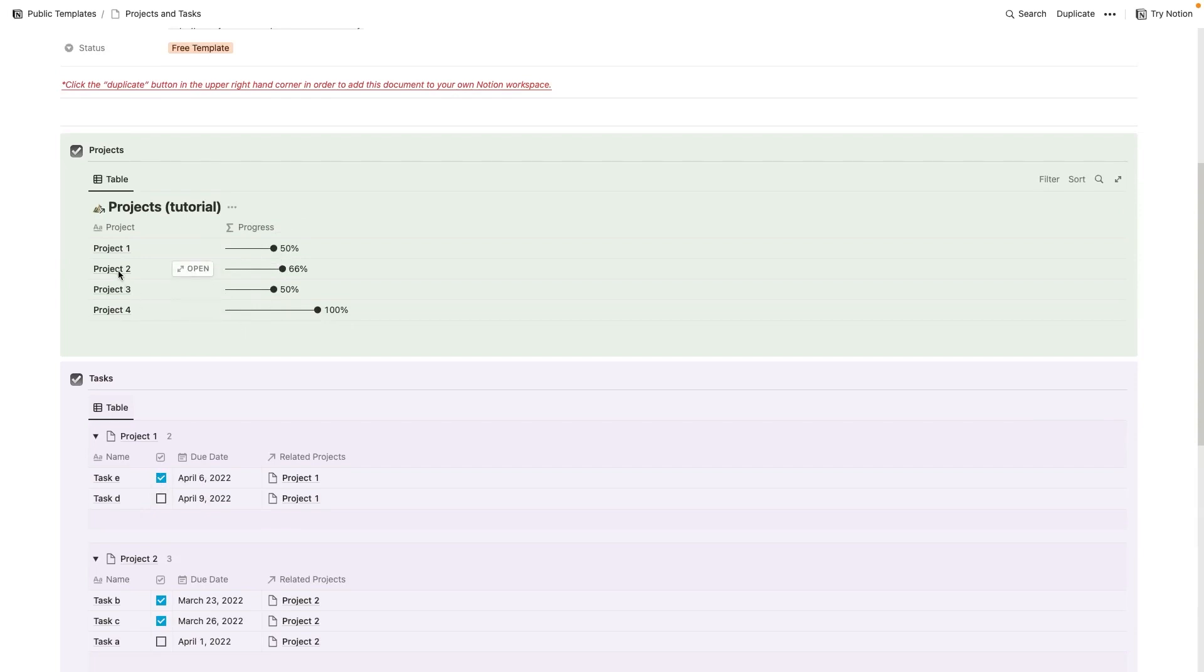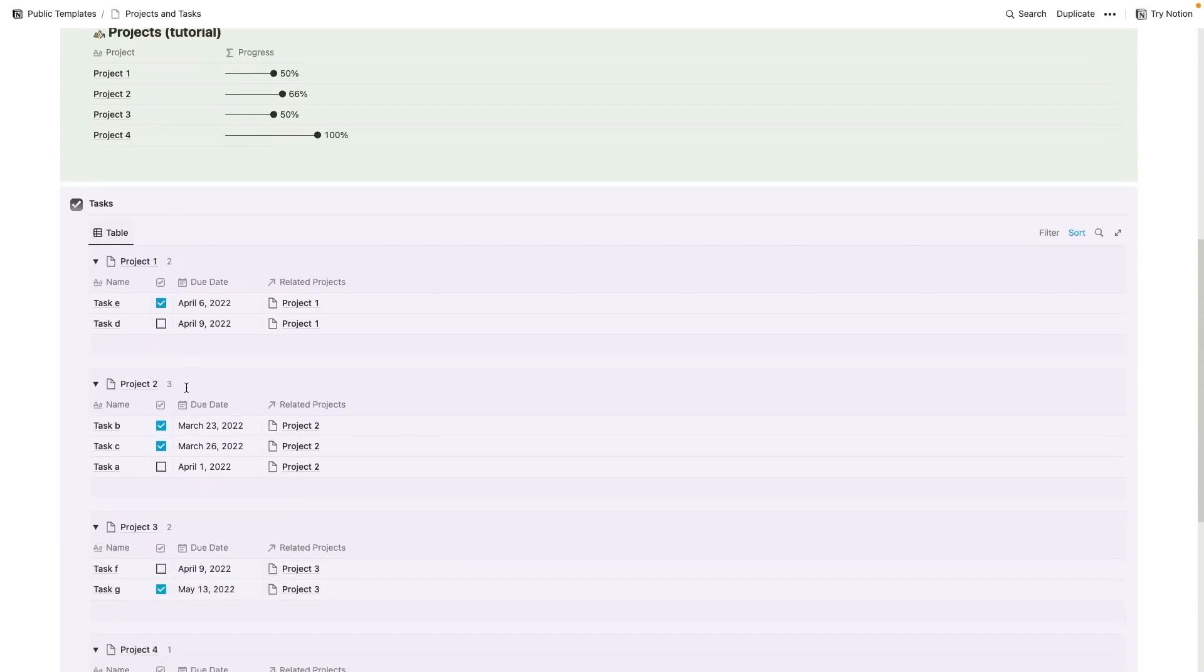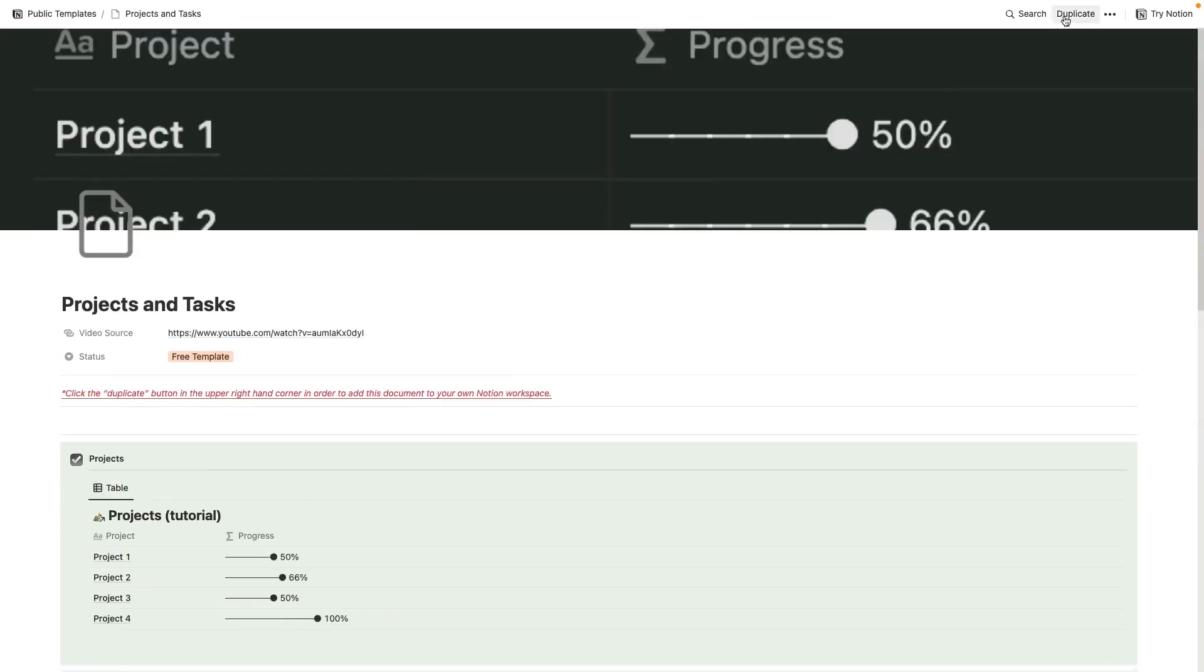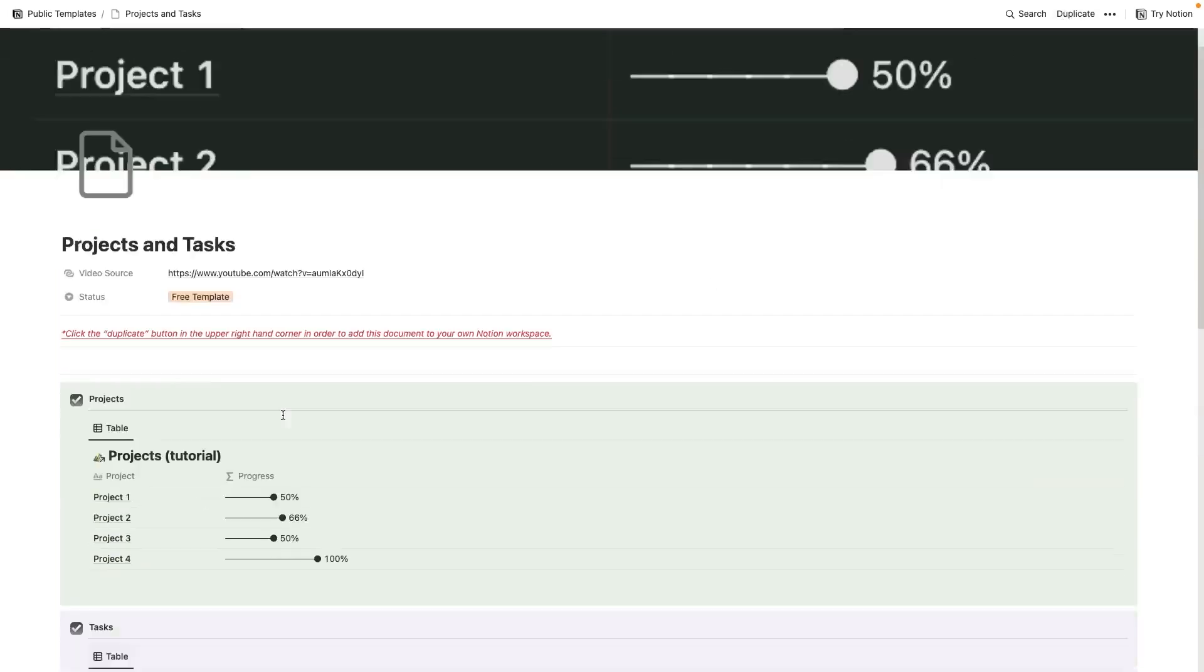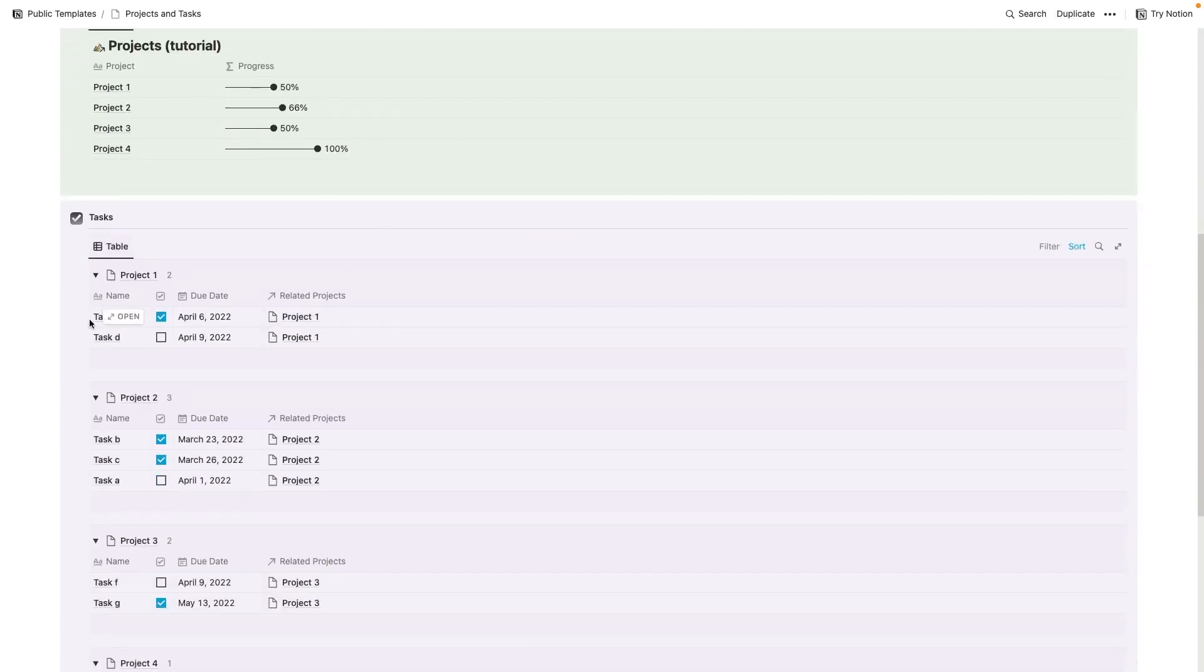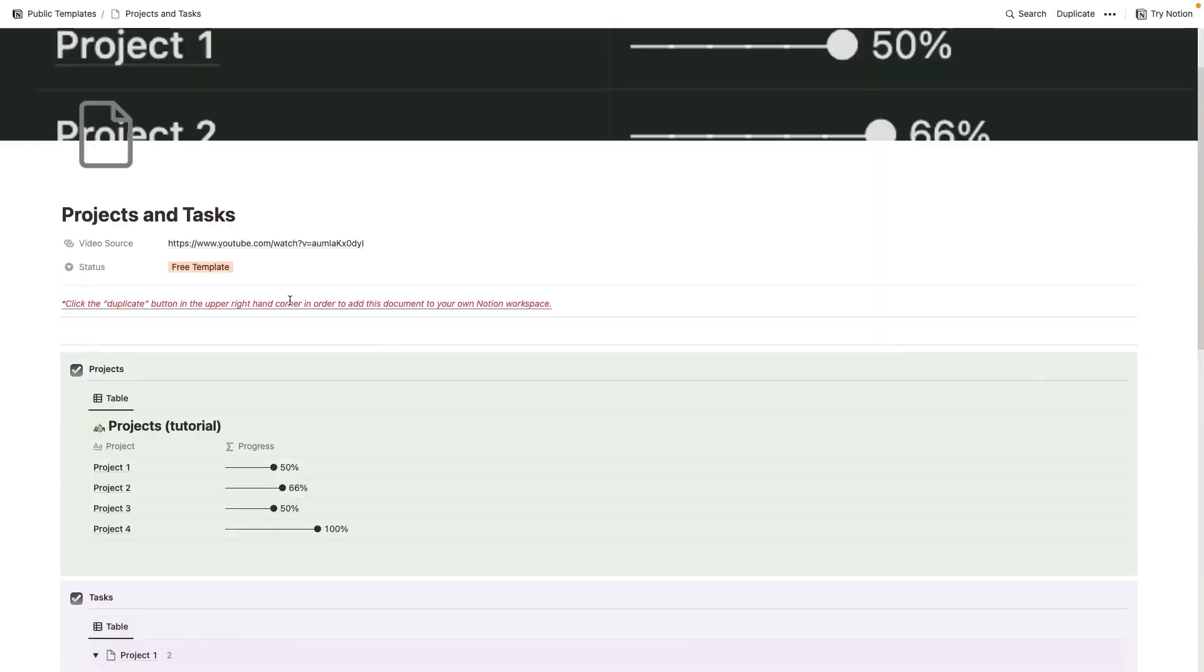So as you can see here, Project 2 is at 66%. And if I go over to Project 2, you'll notice that I have two tasks out of that checked off. This third one here isn't checked off yet. So that's why we are at 66%. If you duplicate this, you can edit it. You can delete all these projects out of here, delete these tasks, and add your own projects and tasks. And then you've got a nice progress tracker.